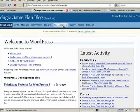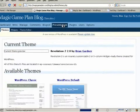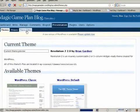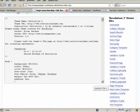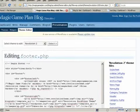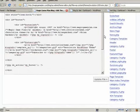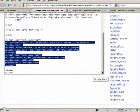So you'll go to your theme editor, find footer, and you'll see my code here.